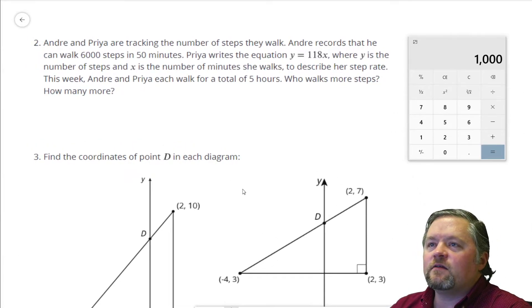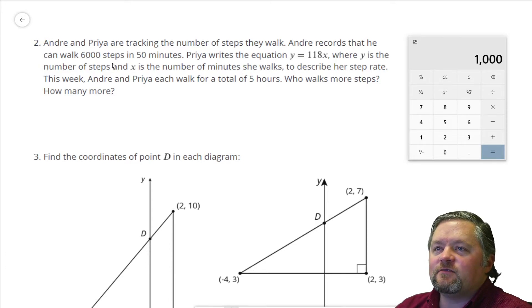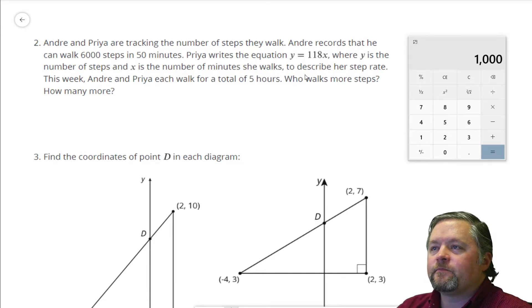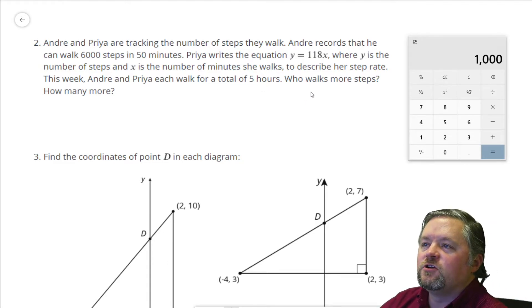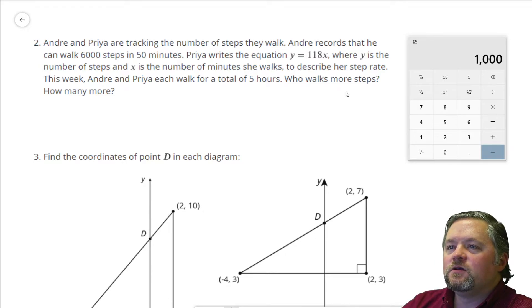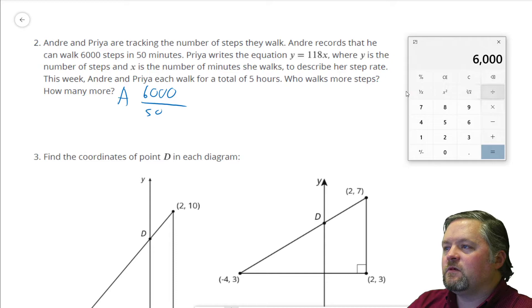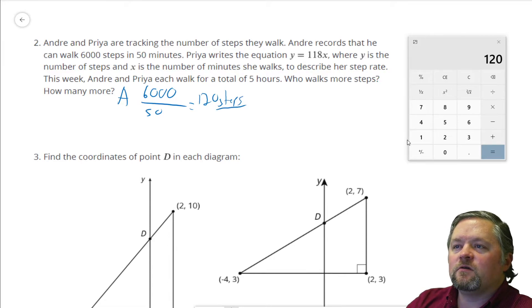Andre and Priya are tracking the number of steps they walk — I do that with my watch too. Andre records that he can walk 6,000 steps in 50 minutes. Priya writes the equation Y equals 118X, where Y is the number of steps and X is the number of minutes she walks, to describe her step rate. This week, Andre and Priya each walk for a total of 5 hours. Andre goes 6,000 steps in 50 minutes, which is 120 steps per minute.